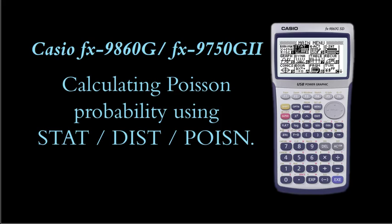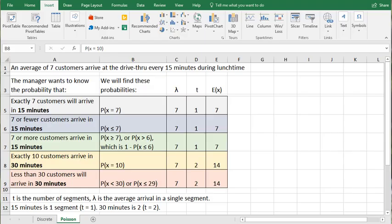In this video, we'll cover how to compute Poisson probabilities using the Casio FX9860G or FX9750G2 calculators.